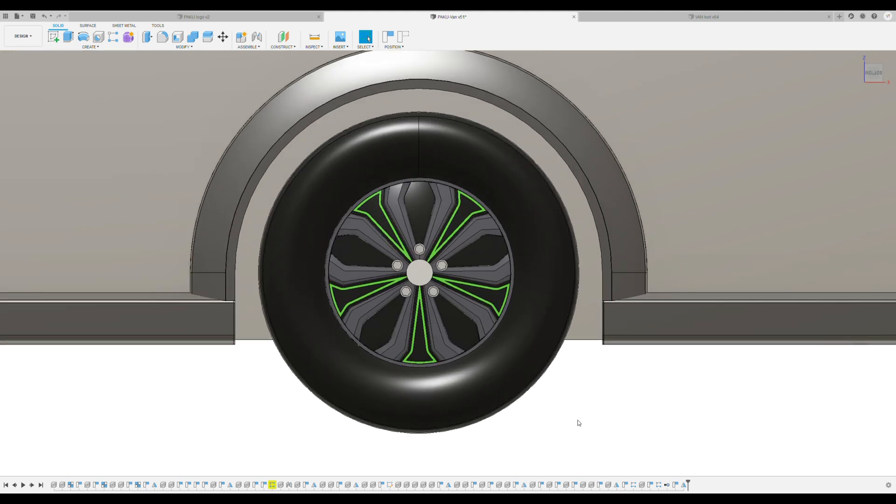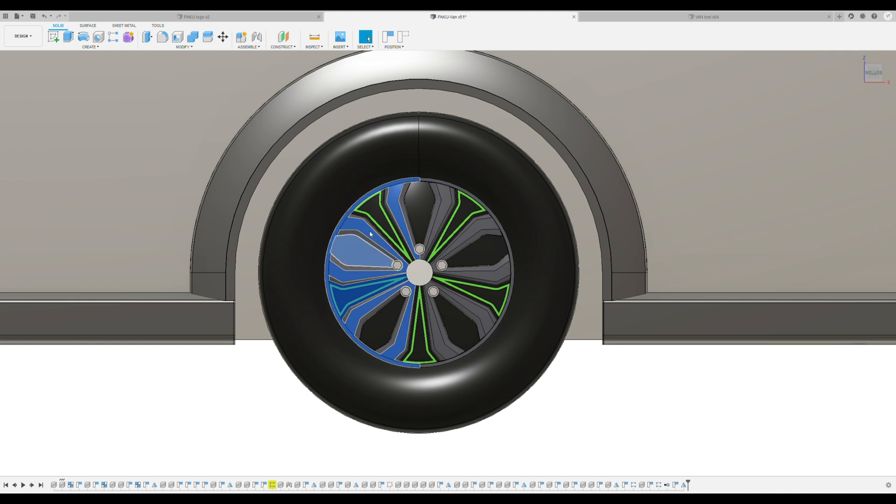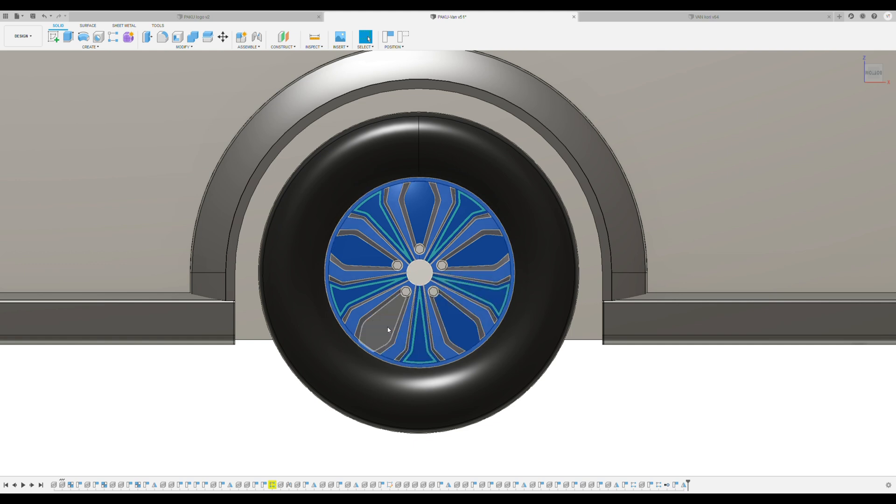Most of you know that aerodynamic drag goes proportional to the size of the cooling holes the wheels have. So more cooling holes you have in the wheels, the bigger the aerodynamic drag will be.